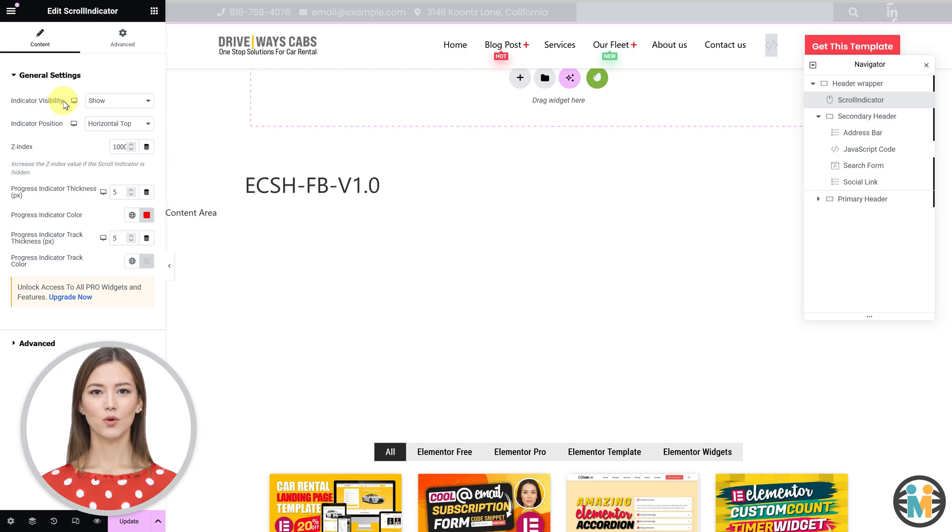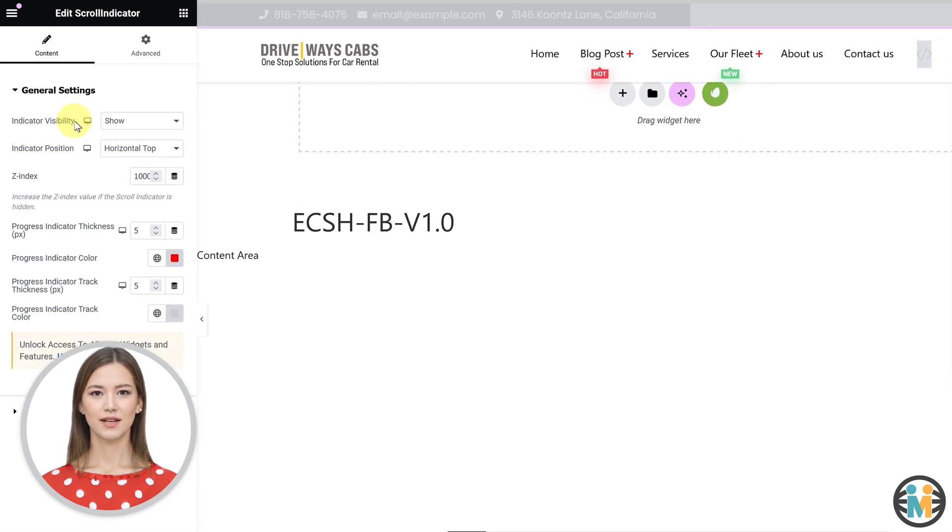Before we proceed further, let's take a closer look at the features and functionality of the Elementor scroll indicator widget.